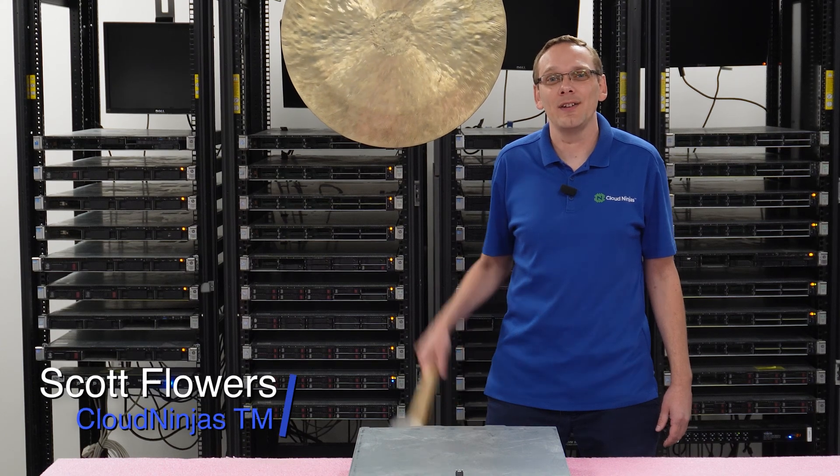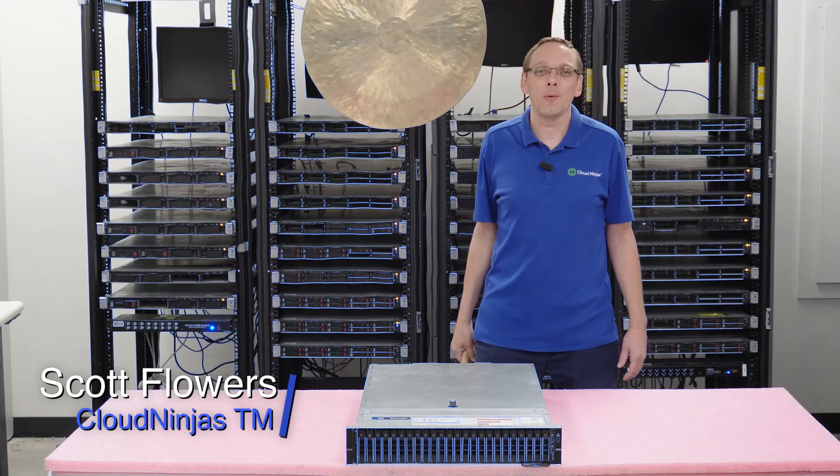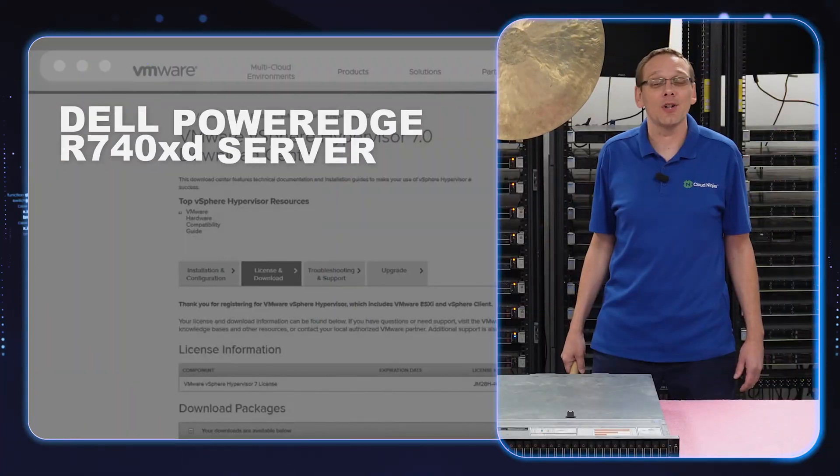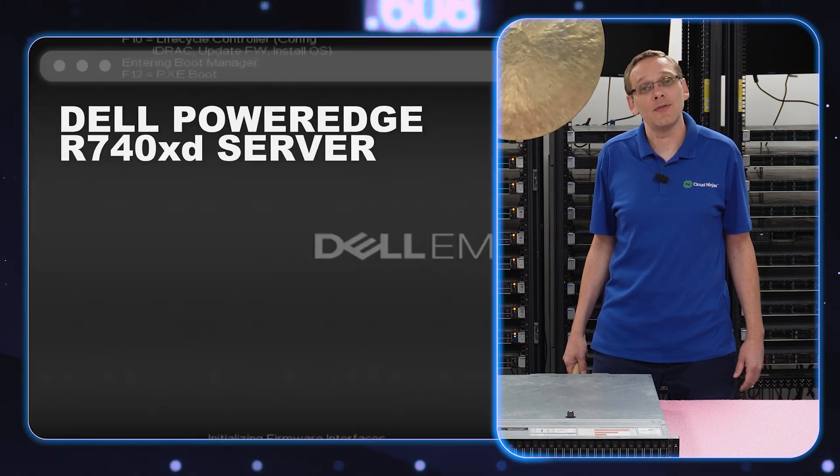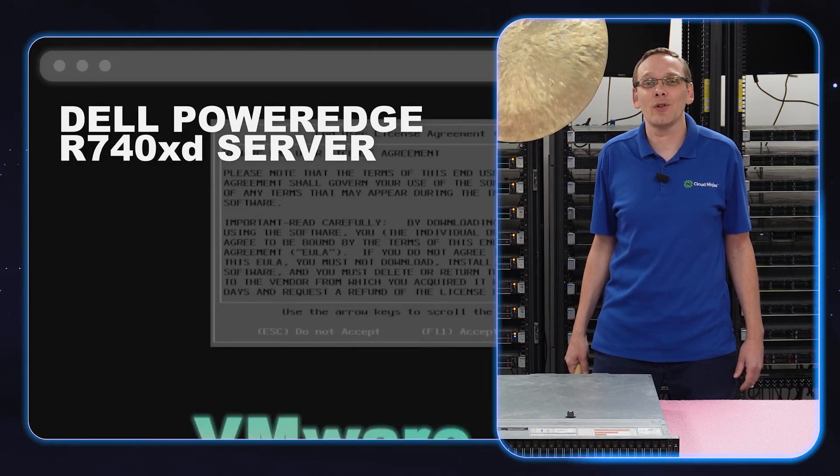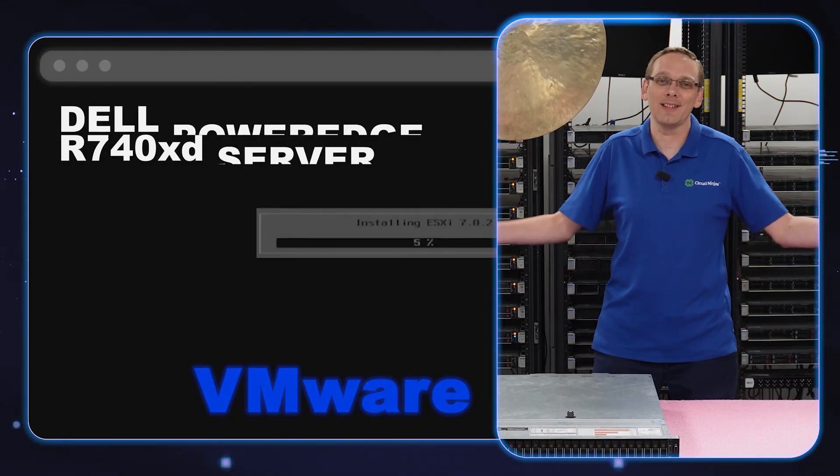Hi, I'm Scott Flowers with Cloud Ninjas. Today we're here to continue our series on the Dell PowerEdge R740 XD server. In this video we're going to specifically focus on VMware. Let's get going!